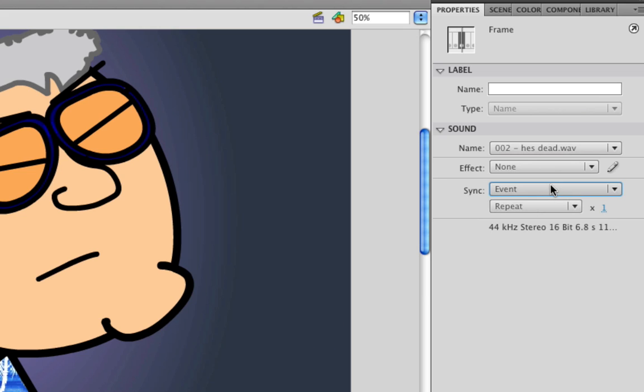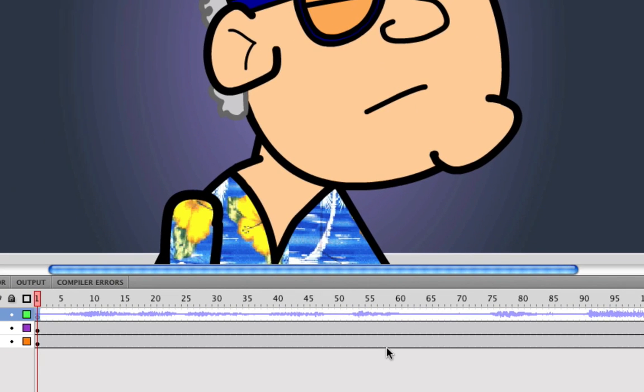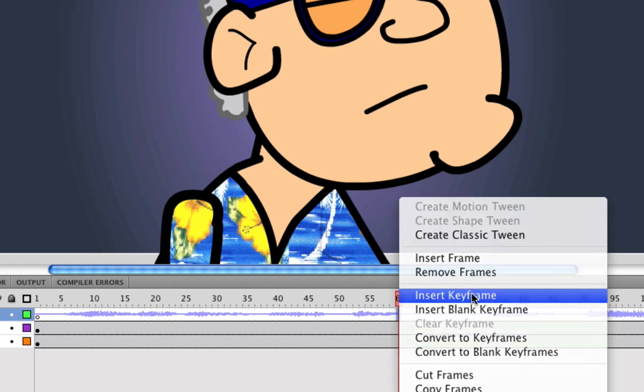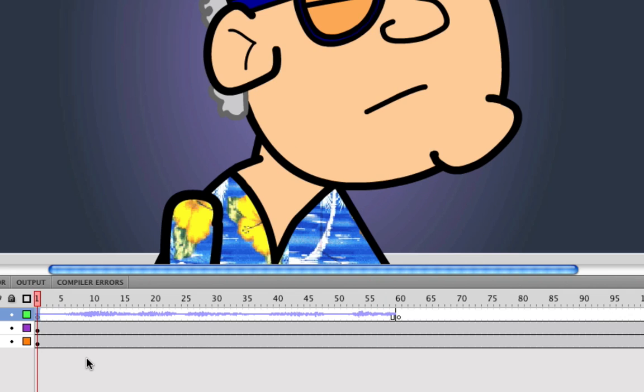So I have it set to Event. And I'm going to demonstrate what I mean by it will continue to play unless you do something otherwise. So on frame 60 on my sound, I'm going to right click and insert a keyframe. And now, as you can see on the timeline, the sound is now disrupted. There's no more sound past frame 60. However, since the event is triggered on frame 1, it will continue to play regardless of what we did there, as I will now demonstrate.